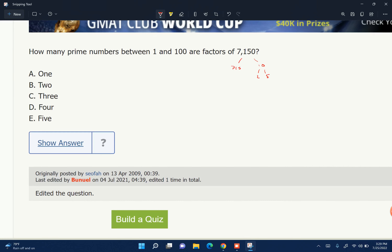Chop off the zeros to start with. 5 into 100 is 20, so 5 into 700 — 7 times that, so 140. 7 times 15 is 143. And then 143 is going to be 11 times 13.